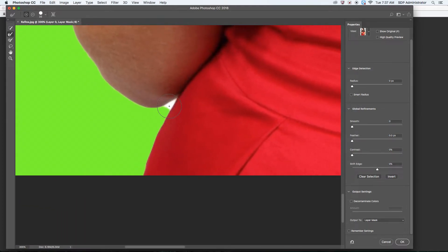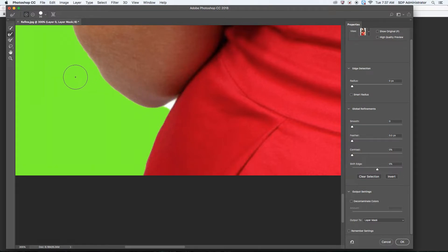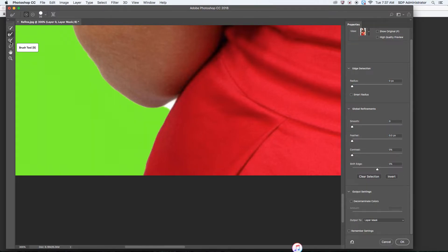This section right here, I don't want to do this with the Refine Edge tool because it will blur some—actually didn't do that bad of a job. Sometimes what I like to do, I just did Command Z, but sometimes what I like to do, I like to go back in with something like the Brush tool.